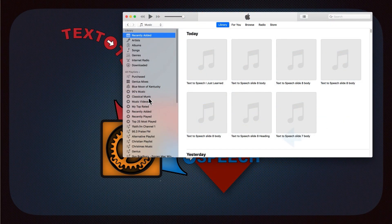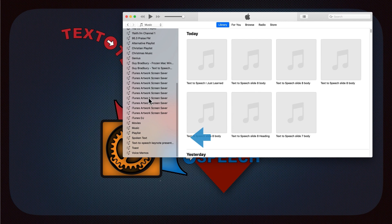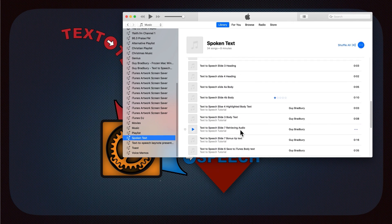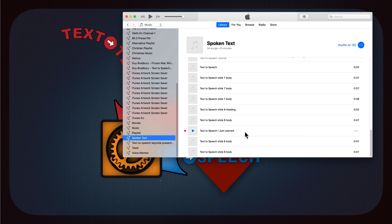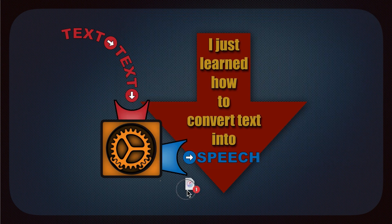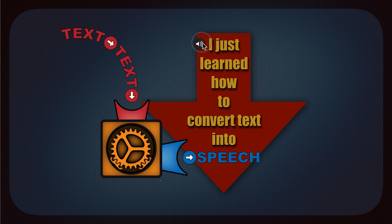Open iTunes and scroll to the heading Spoken Text on the left side of the page. A list of files will appear on the right. The most recent file will be at the bottom of the list. Select a file and simply drag it onto the Keynote slide of your choice. For the sake of organization, slide the speech icon near the text it represents. You can click on the icon to review the audio file.